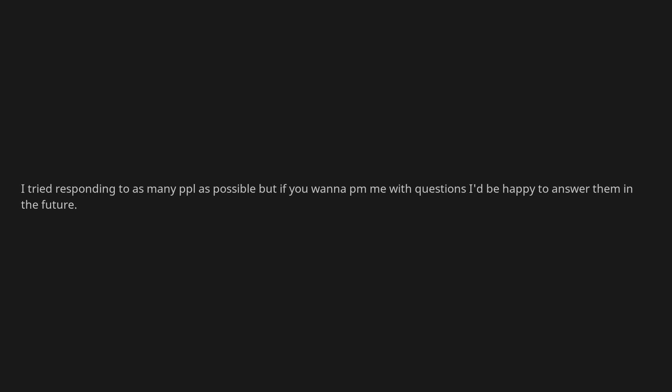Edit. Holy shit this blew up. Thanks for all the gold, silver and other awards. I tried responding to as many people as possible but if you wanna PM me with questions I'd be happy to answer them in the future. Like and subscribe for more.